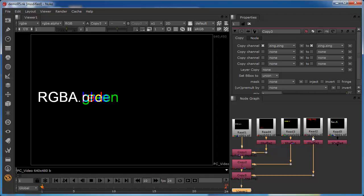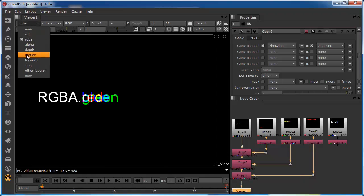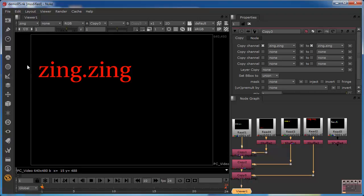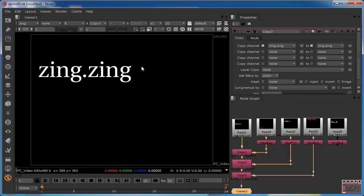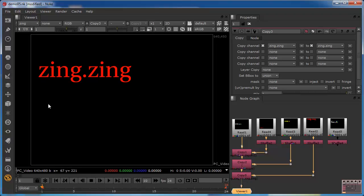Remember we're not looking at this data stream directly — we're looking at the composite. We should now be able to find our Zing layer in the composite. We can see the Zing information there: going into the red channel we see the data, and in the green, blue and alpha channels we see nothing, because those channels don't exist — there's only one channel in this layer.